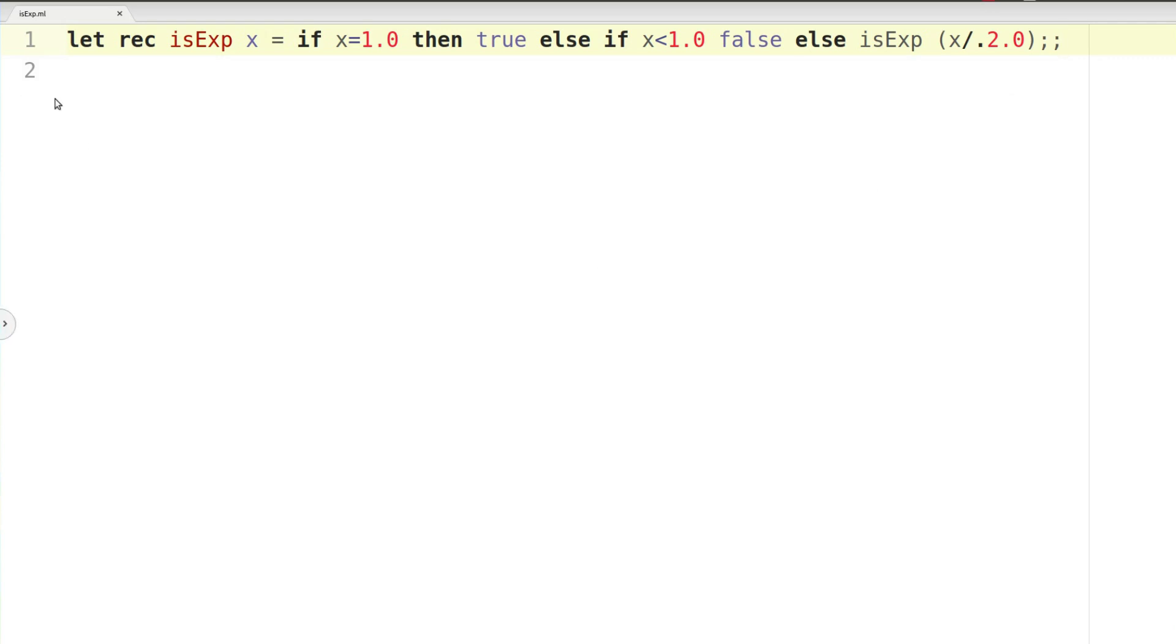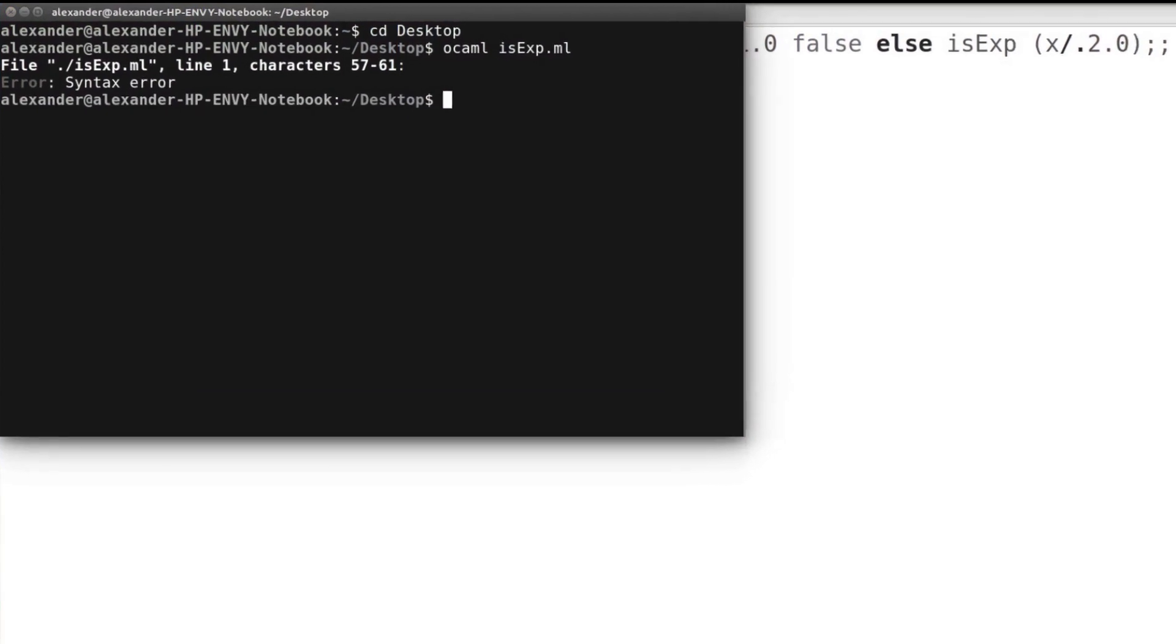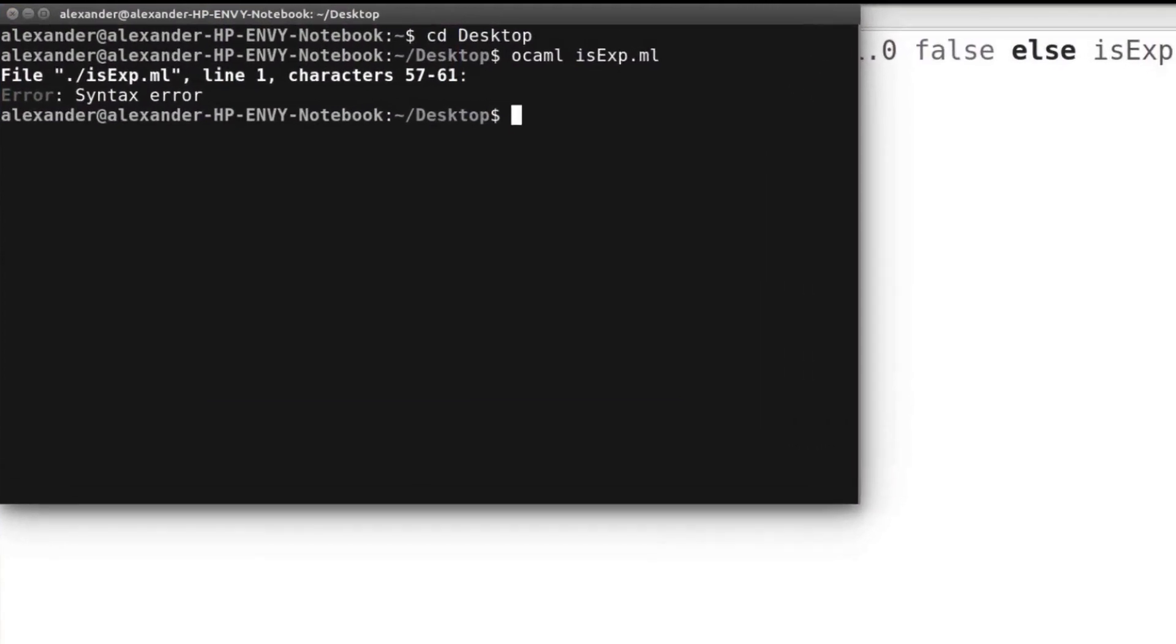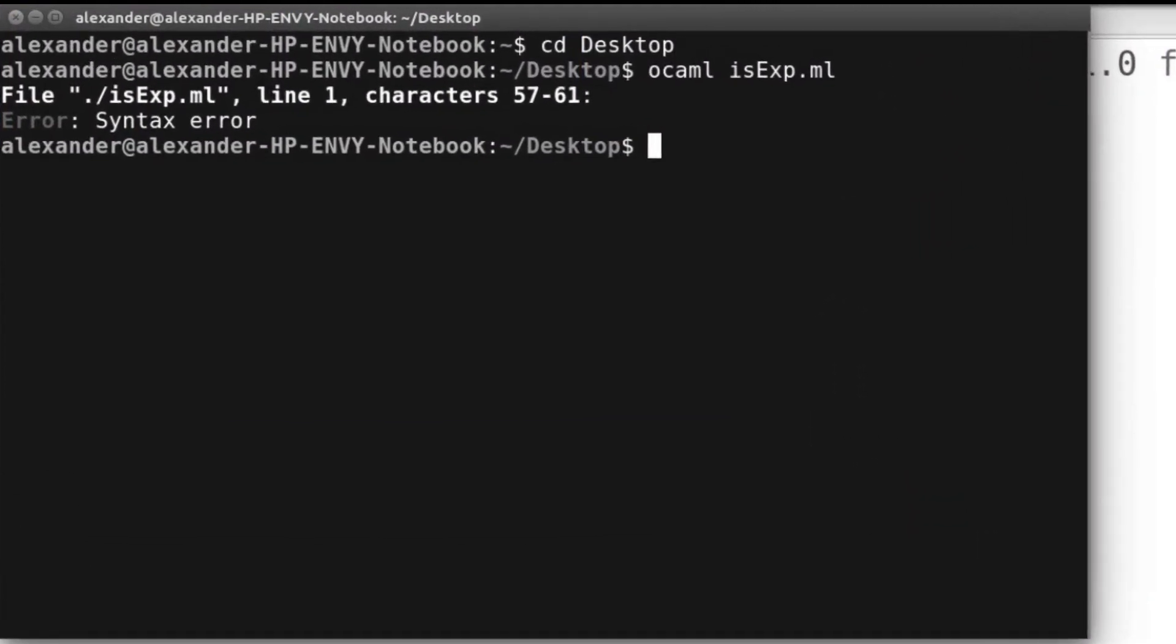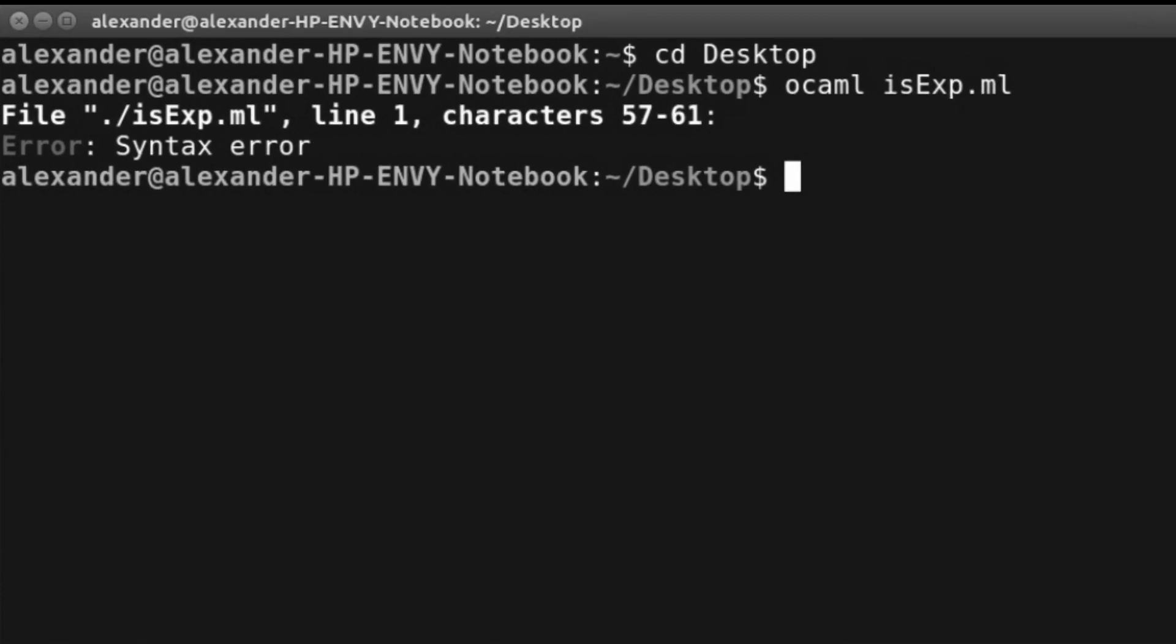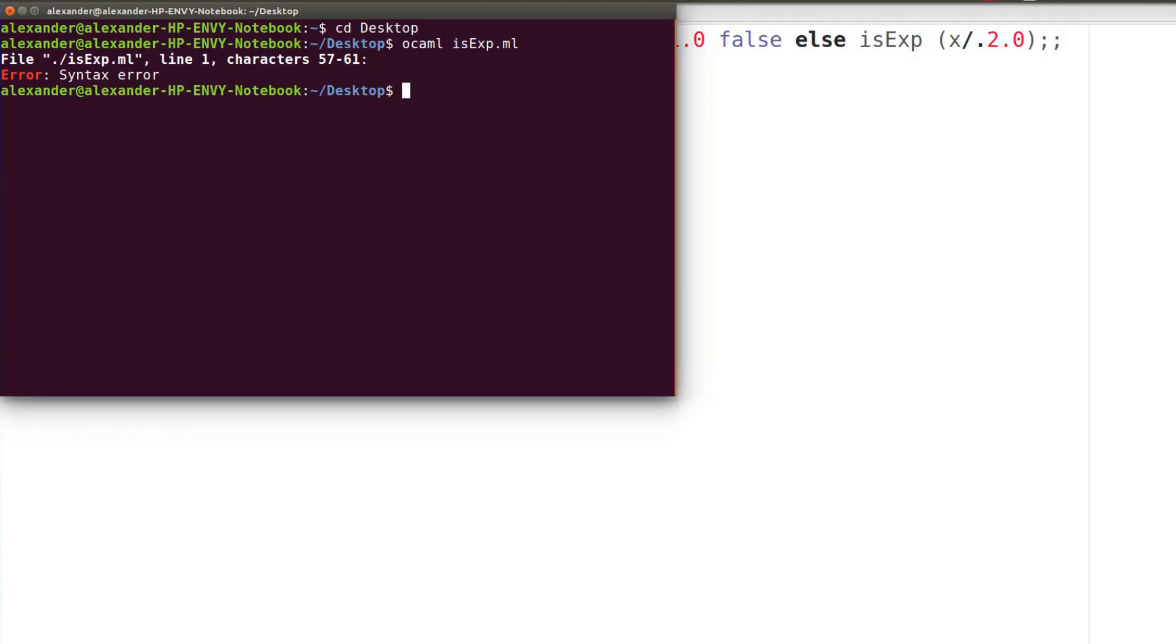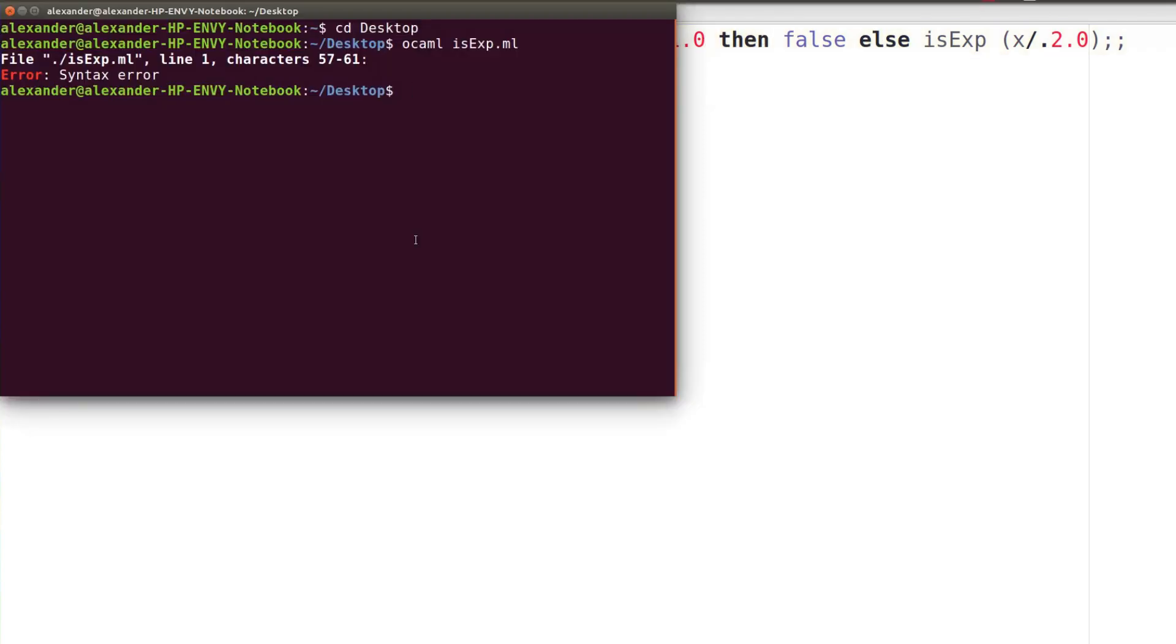So now we got this, I'm going to go ahead and compile it real quick. So use the OCaml commands. I think we called this is exp.ml. When you try your best, but you don't succeed. Let's see. So we have an error on line one, characters 57 through 61. I forgot the then. That's also important. There we go. It compiles.